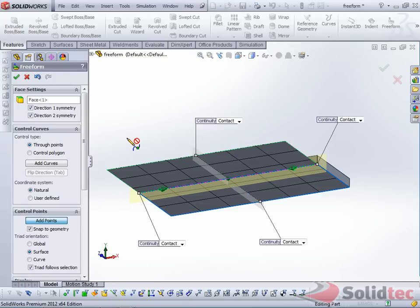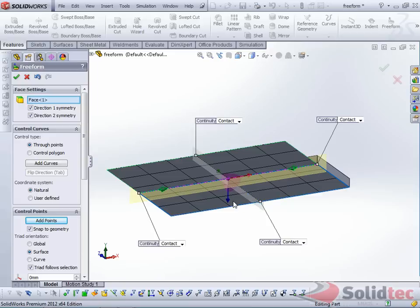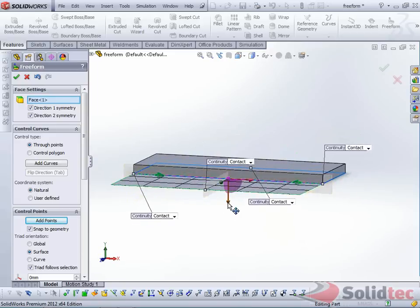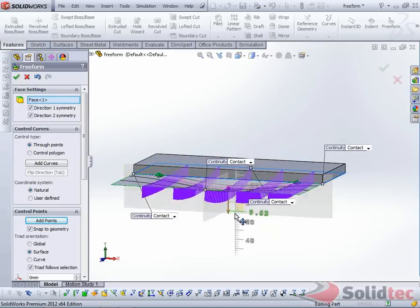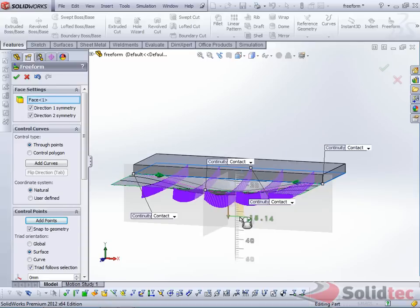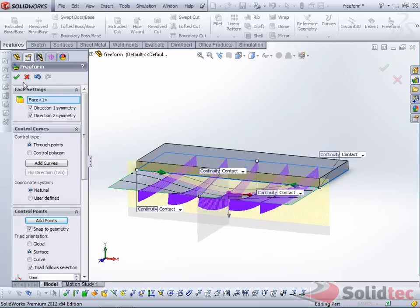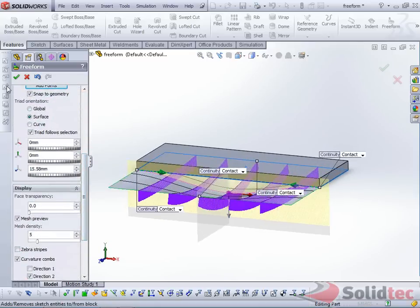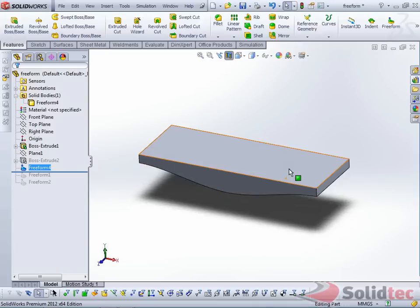I'm just going to press escape. Now I can select that point and drag that point down. And then I simply accept this to accept the results.